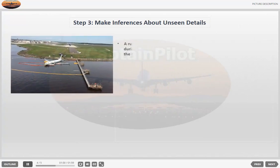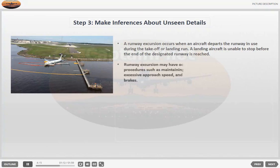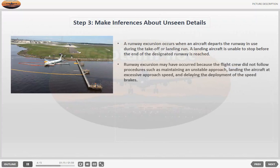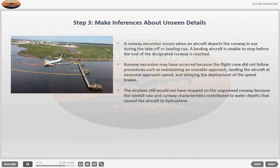A runway excursion occurs when an aircraft departs the runway in use during the take-off or landing run — a landing aircraft is unable to stop before the end of the designated runway is reached. Runway excursion may have occurred because the flight crew did not follow procedures such as maintaining an unstable approach, landing the aircraft at excessive approach speed, and delaying the deployment of the speed brakes.